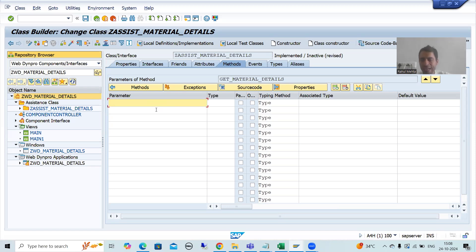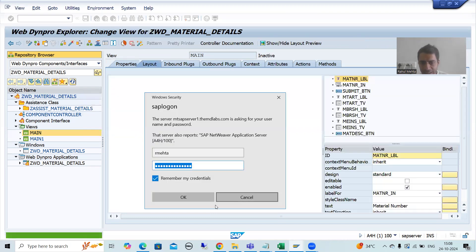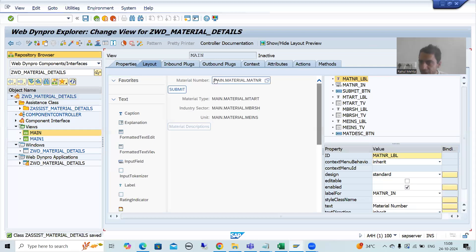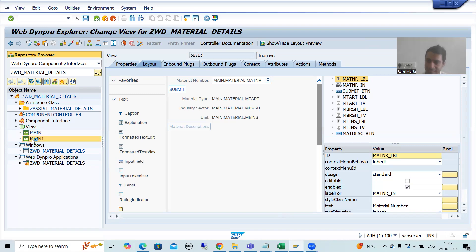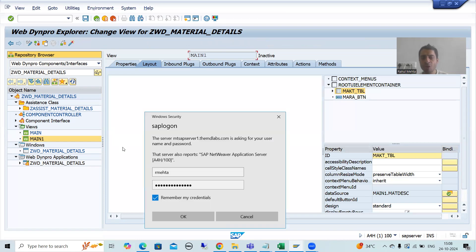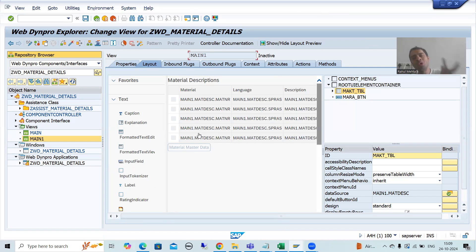It is very easy to understand what will be input and output - just go for your layout and you will understand. If I go for the first view: material number is our input, and the other fields are output. If I go for the second view for MAKT, those are all output. So we will simply go to this class method and go for input and output parameters. Whenever we pass a single material number, we will always get a single record from the MARA table, because our input is single.